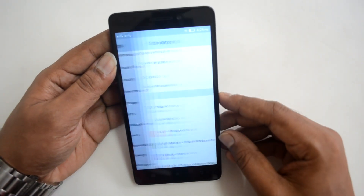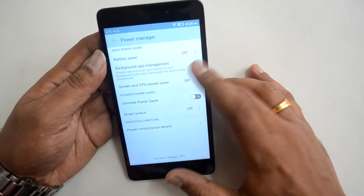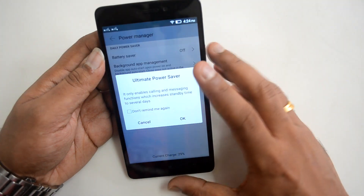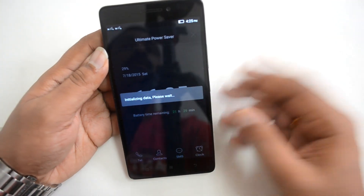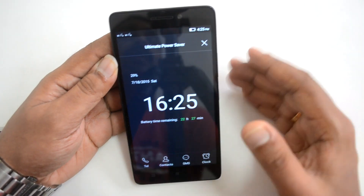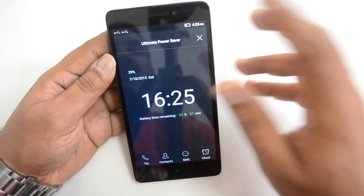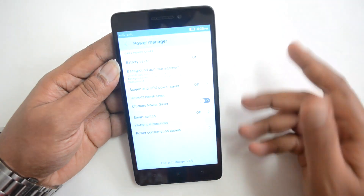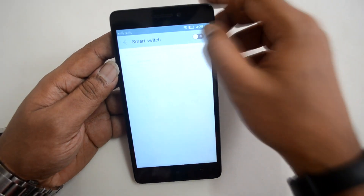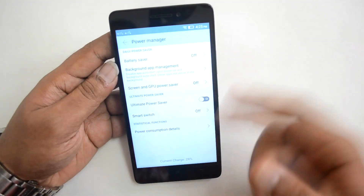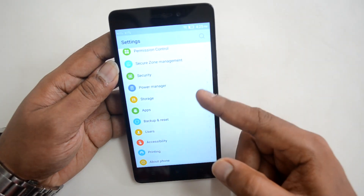In Storage settings, you can set the SD card as the default write location. In Power Manager, there's a Battery Saver mode and an Ultimate Power Saver mode, which restricts the device to only calls, contacts, SMS, and clock — no apps, browsing, or data connectivity. There's also Smart Switch to schedule mode changes at specific times, and you can view power consumption details from here.